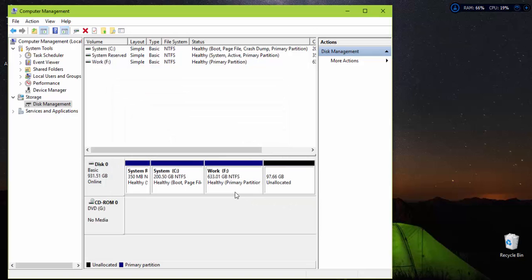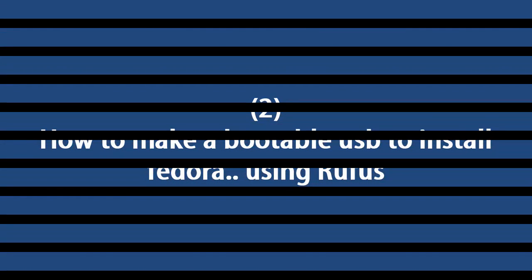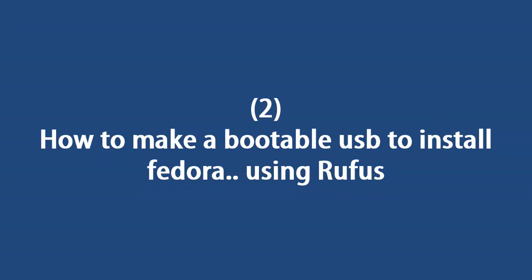After the process is done you will notice that there is unallocated space that will be used during the installation of Fedora. Now let's move to step 2.